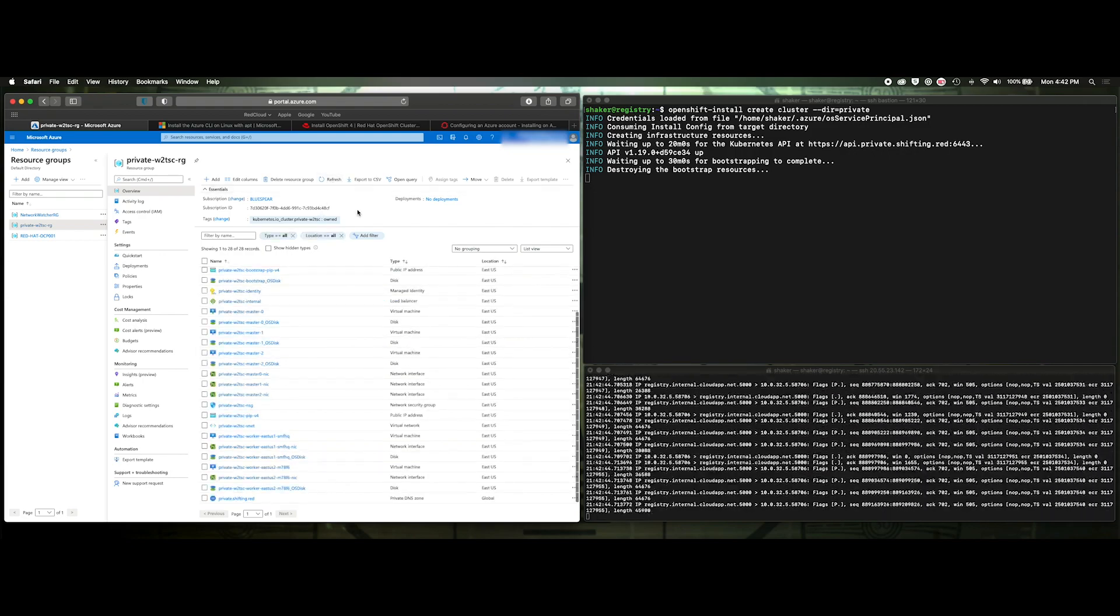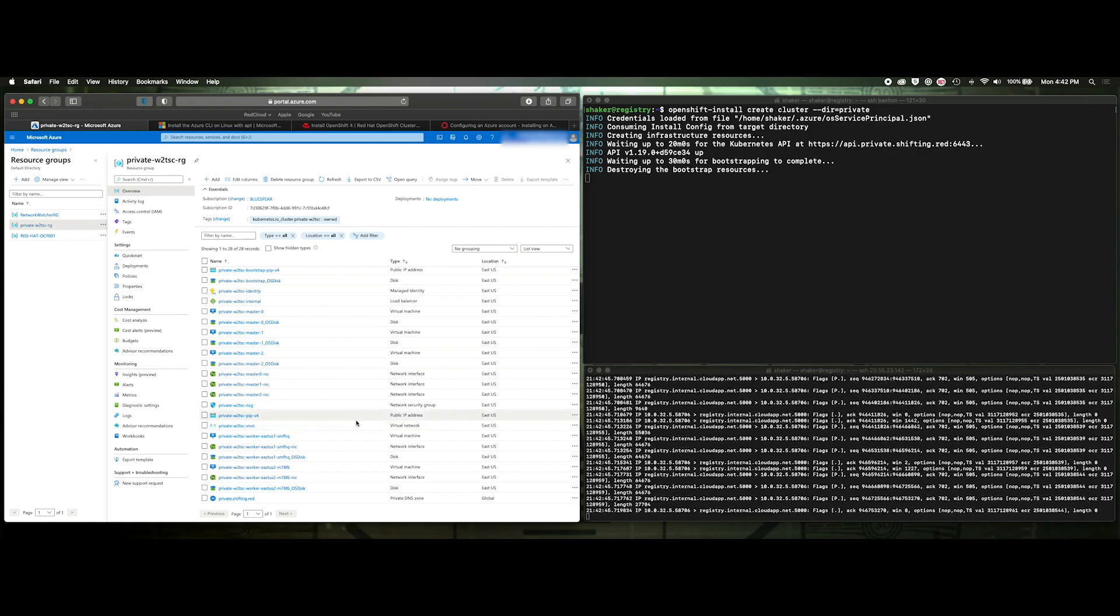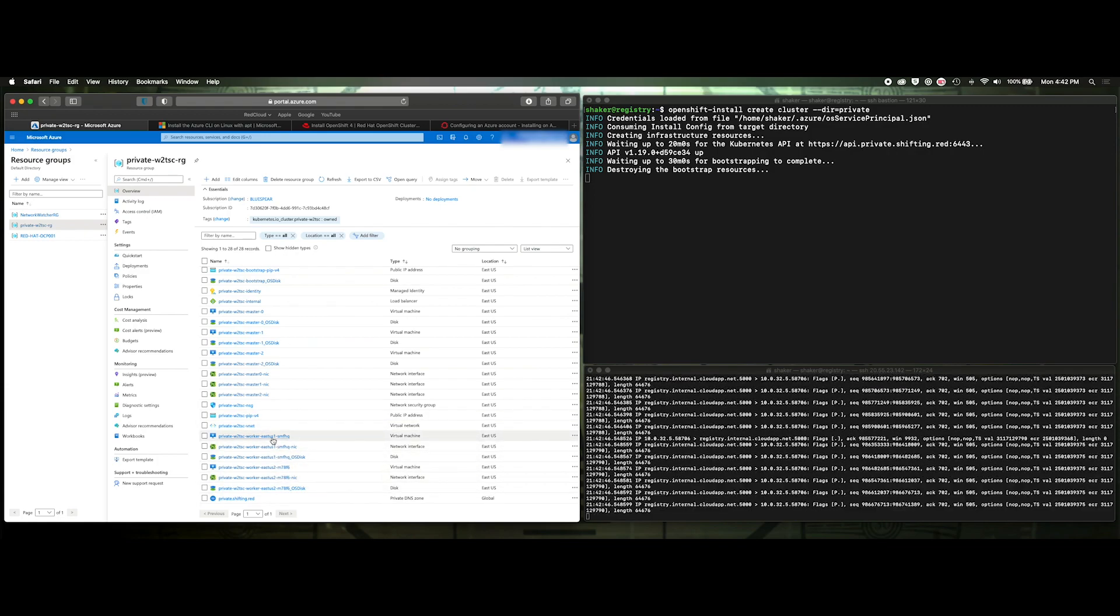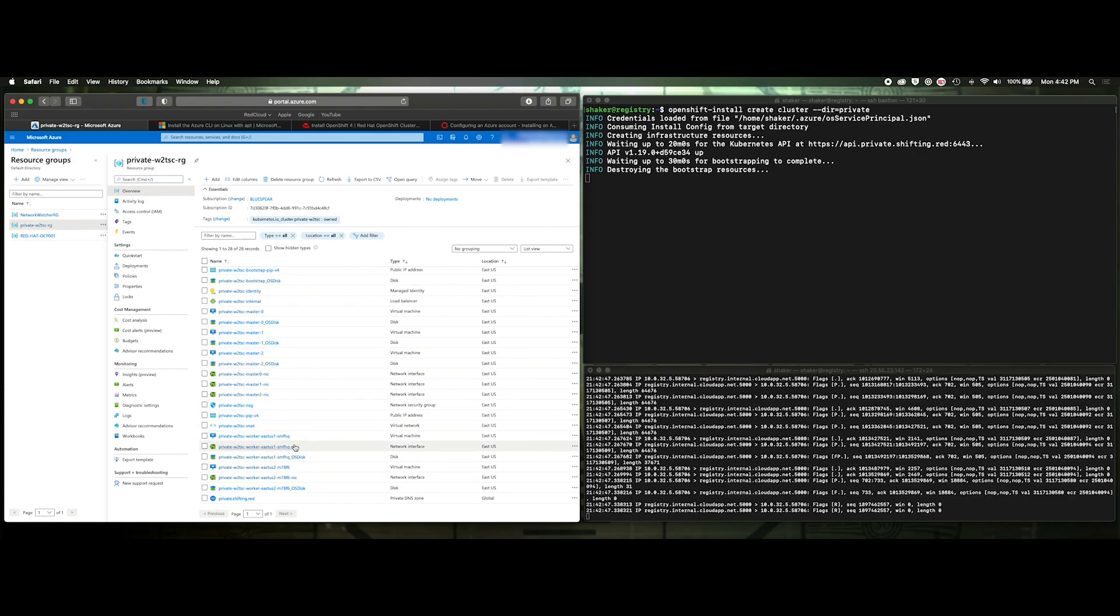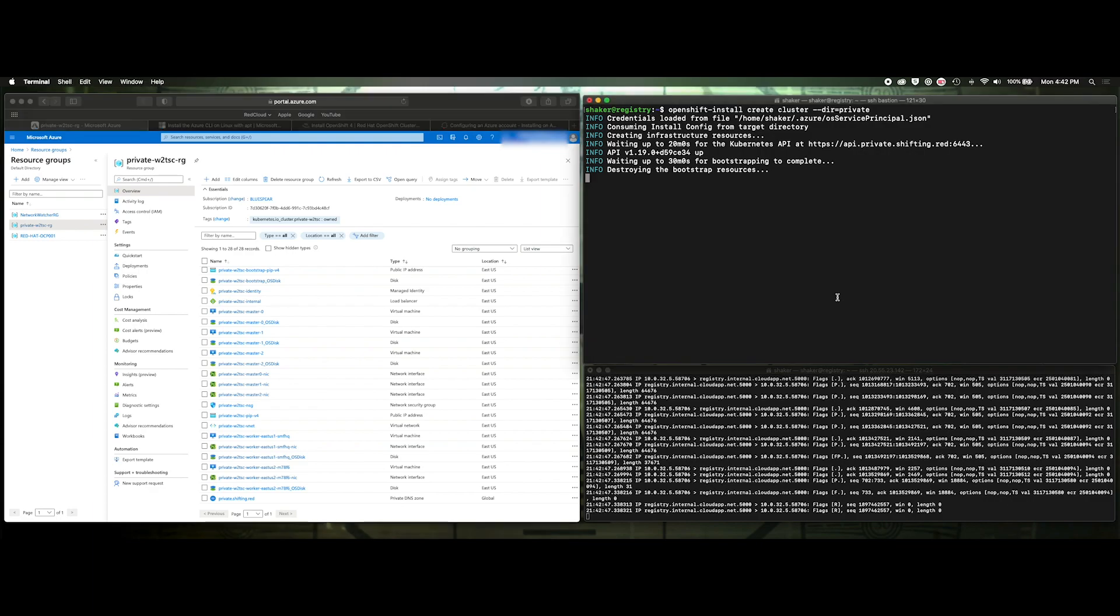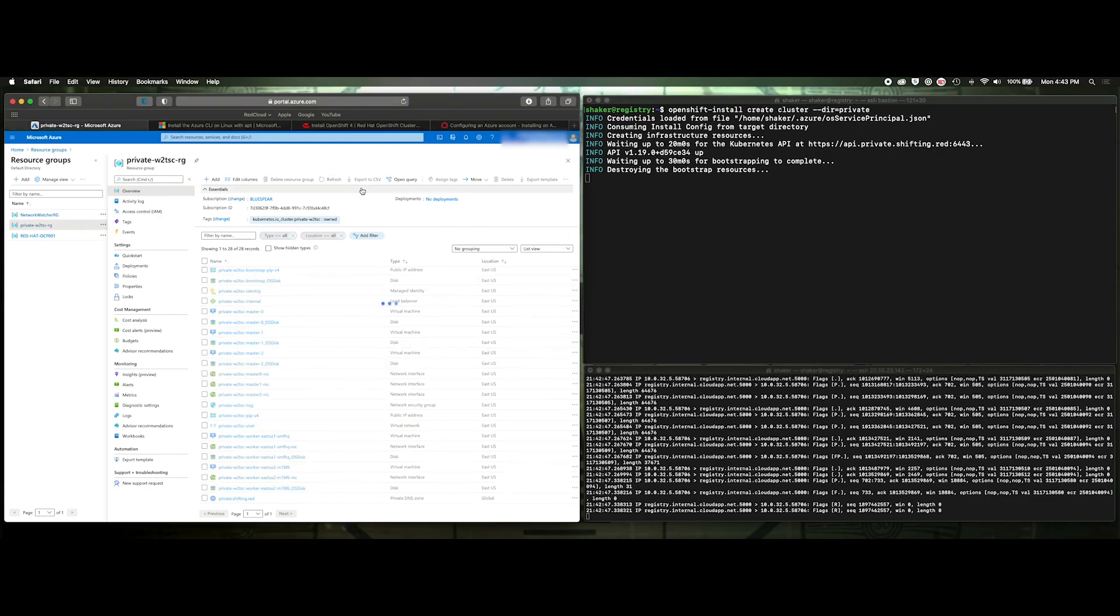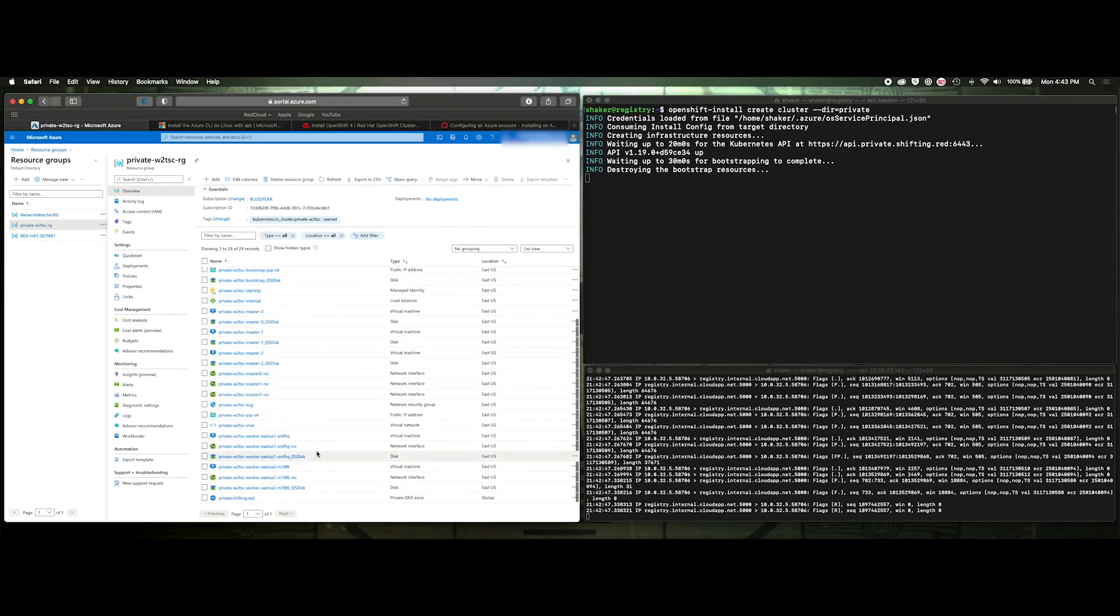And we'll start to see all these bootstrap things drop off. Refresh. Again, we only picked two workers, so we've got one and two here. These two are updating themselves right now. And when all this finishes, we should be able to access the console and we should be able to access the CLI as well. So we'll give it just a few more minutes.